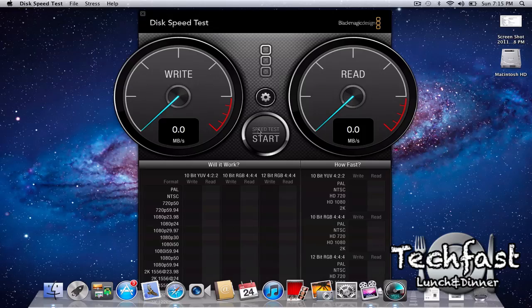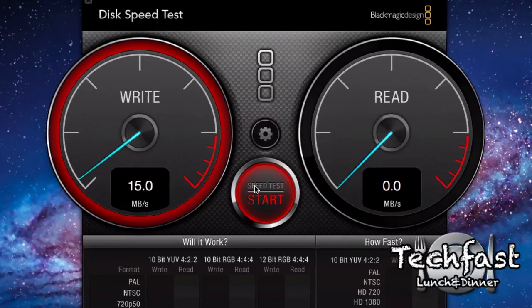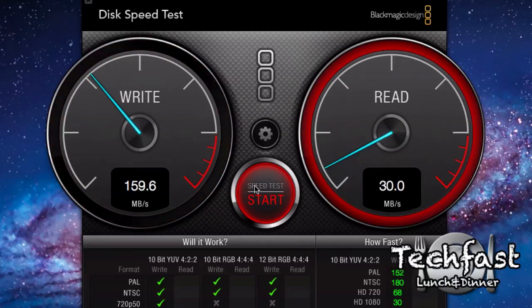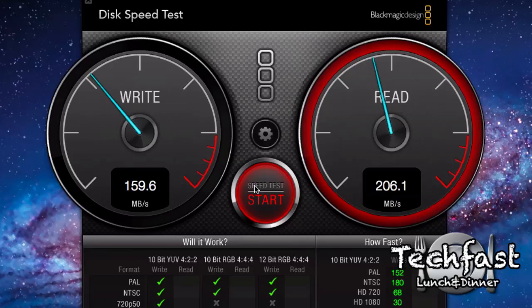So go ahead and run this test and see if anything looks funky or off. Right off the bat you can see that is significantly slower. Let's see where it caps off at. 157, 159 megabytes per second. So that's nearly 100 megabytes per second slower.